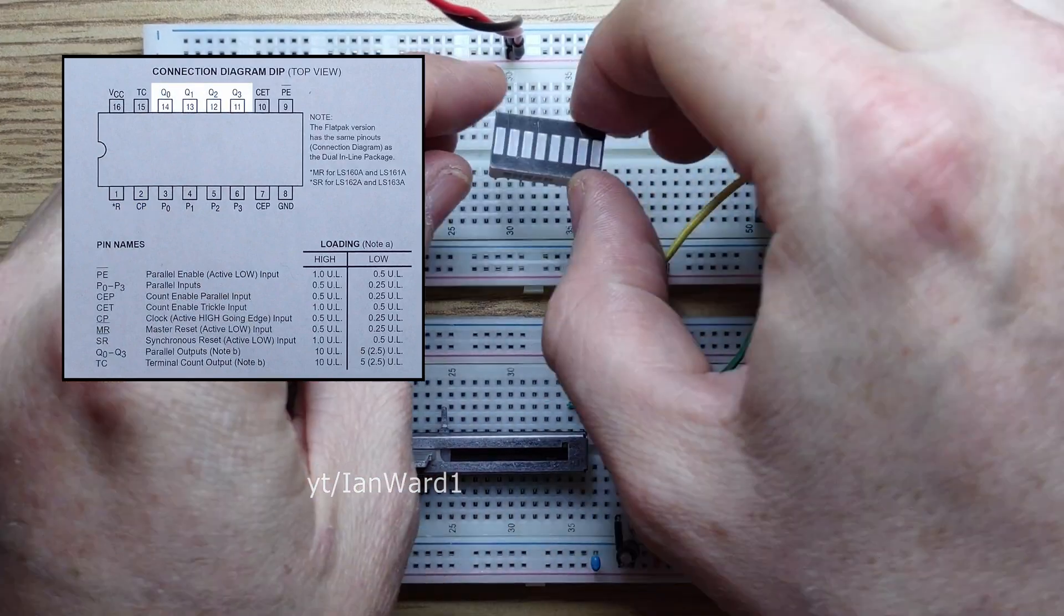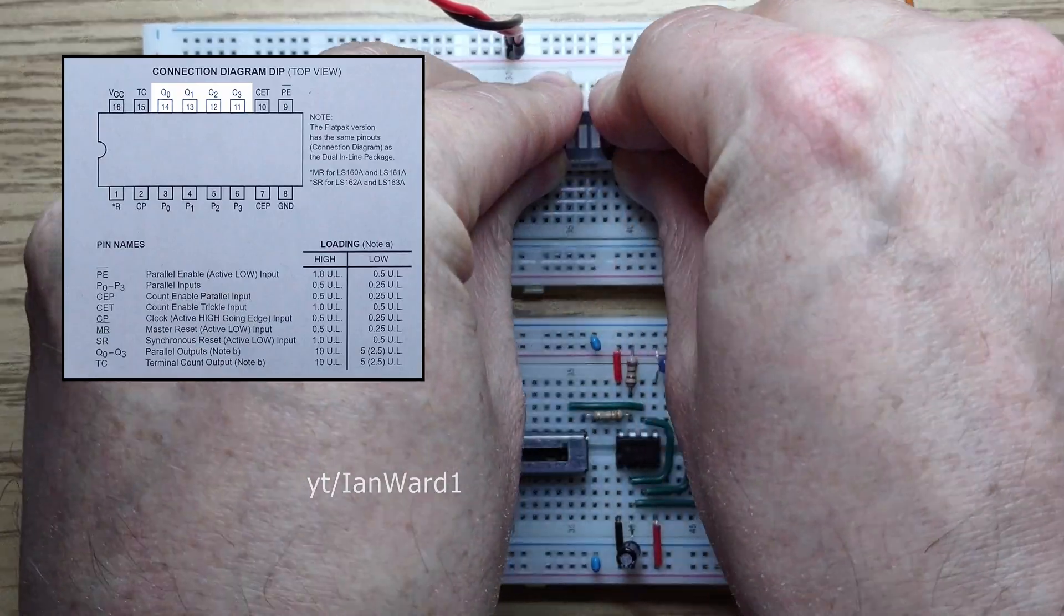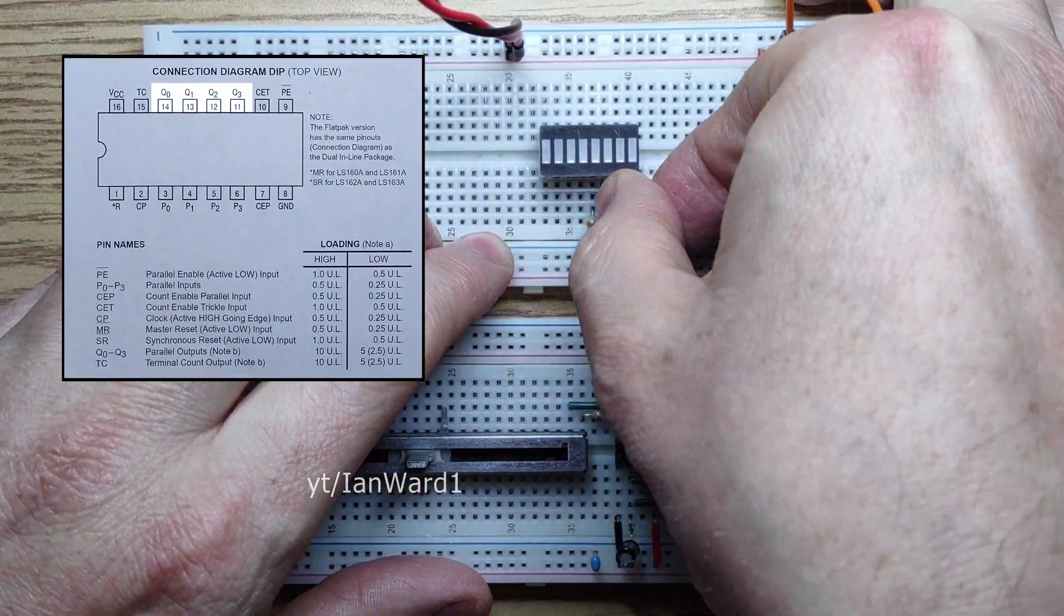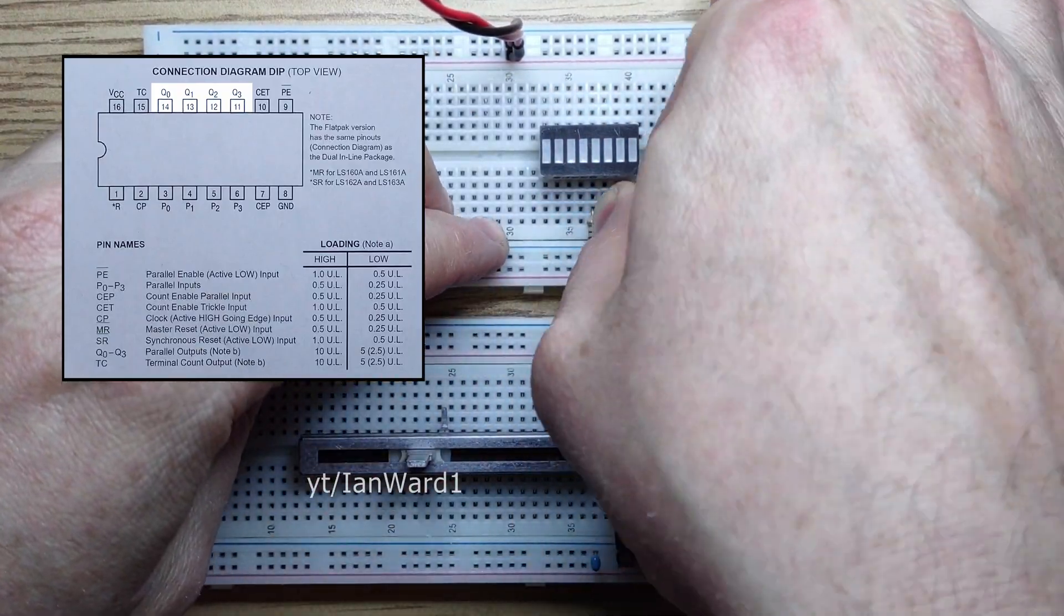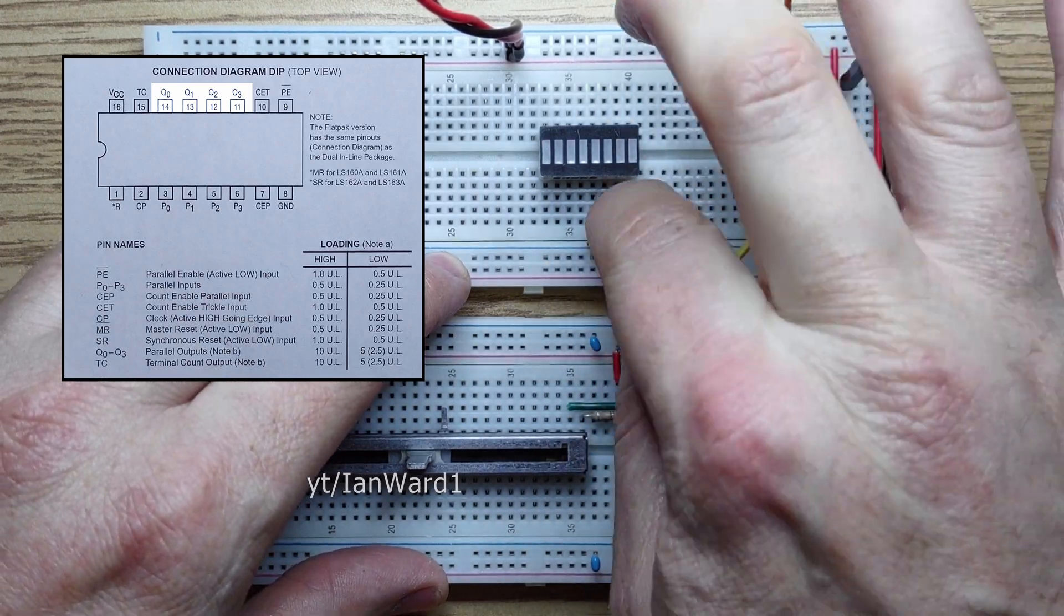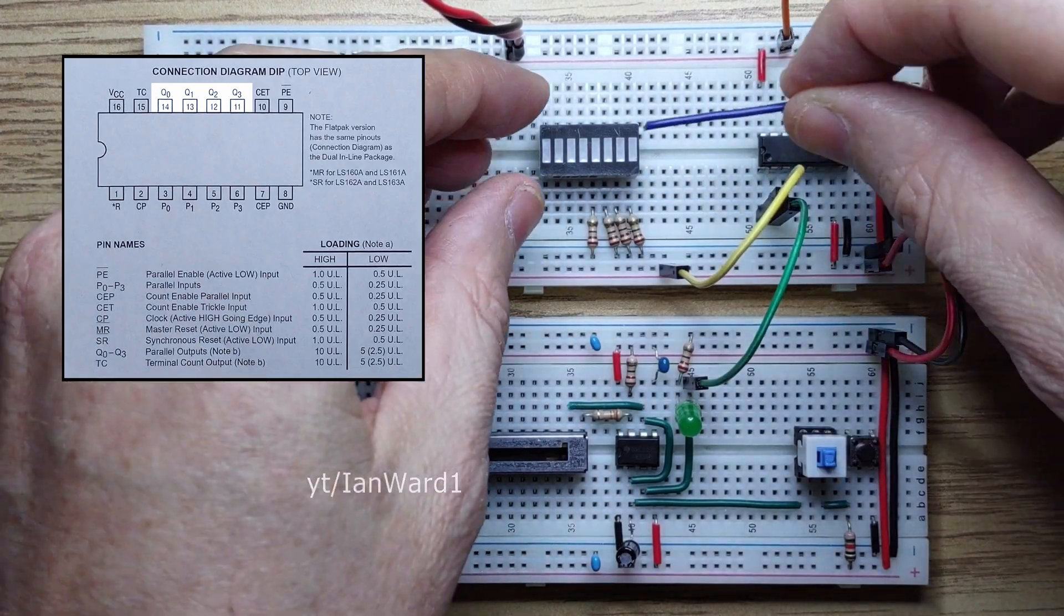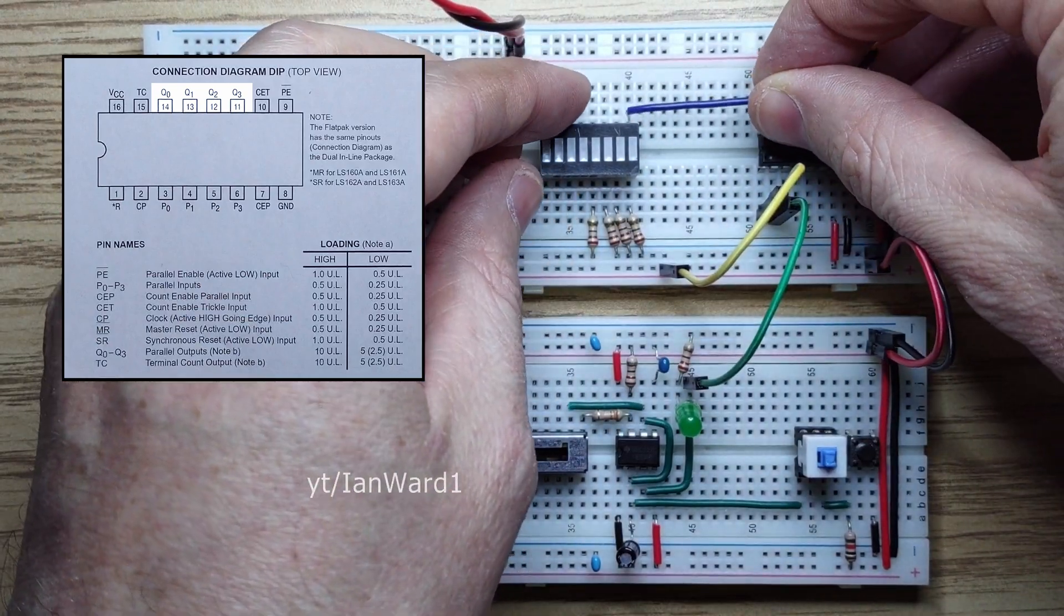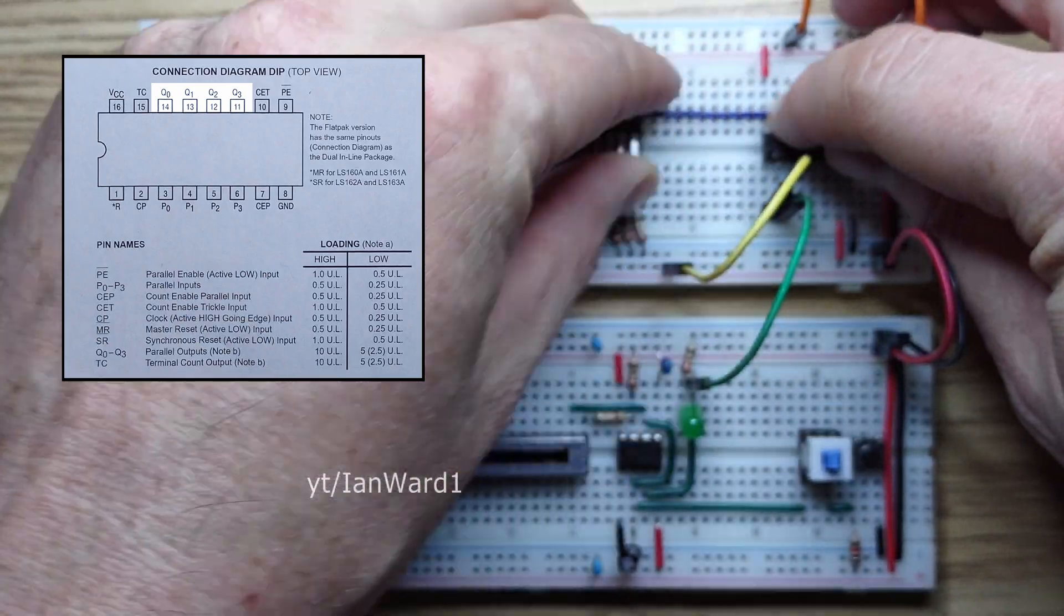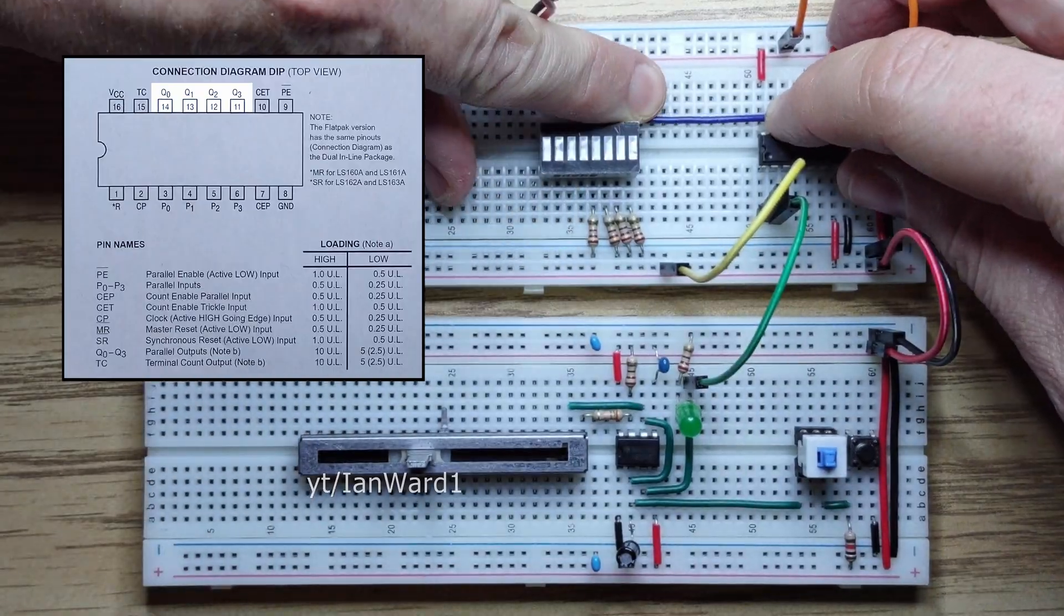Now we'll use an LED bar graph for Q0 through Q3, with 220 ohm current limiting resistors. Q0, our least significant bit, is on the left. Let's put it on the right of the bar graph.